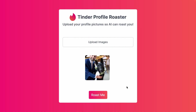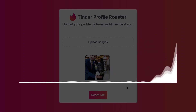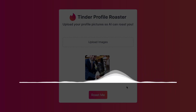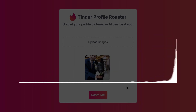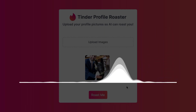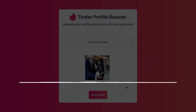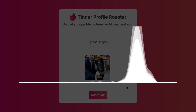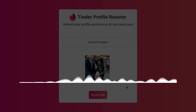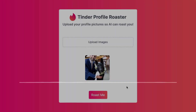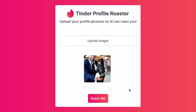Let me go ahead and play you the roast for this picture. Well, if it isn't Mr. Dapper and his furry plus one. Here we have a gentleman who's clearly mistaken a dating profile for a groomsman audition. Dressed to the nines in a blue suit that screams I've got a corporate job but I'm not a corporate robot, he flashes a grin that could sell ice to penguins. I'm not going to lie, that roast was pretty awesome.